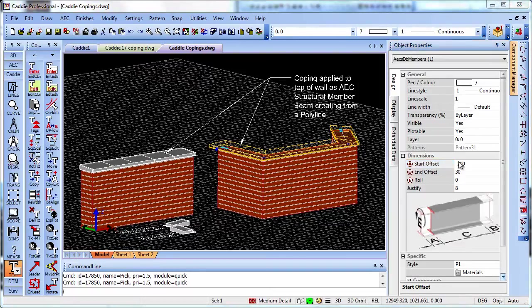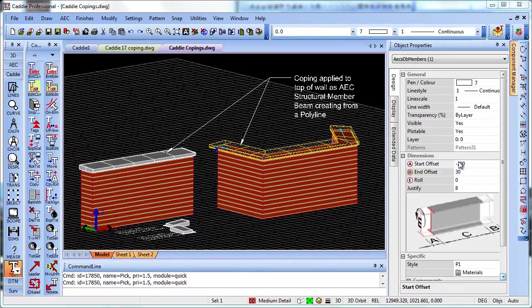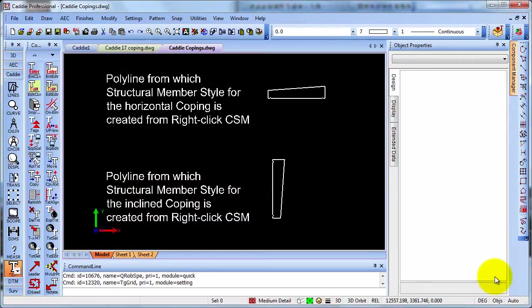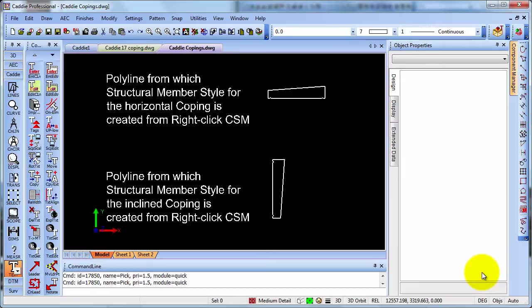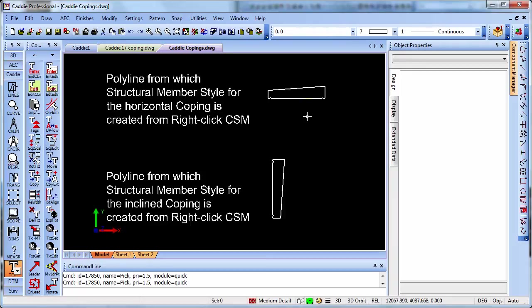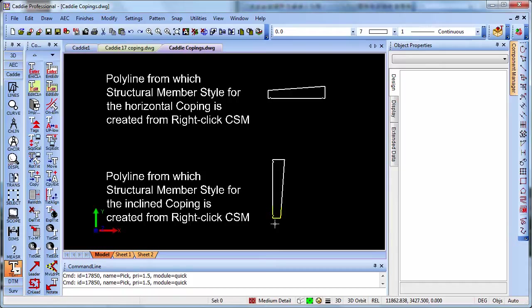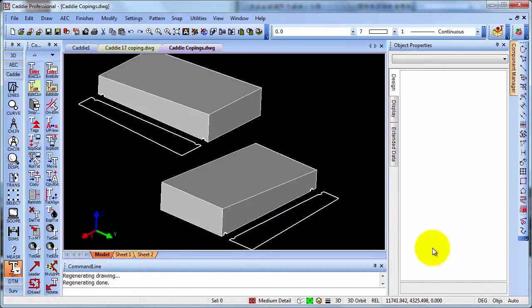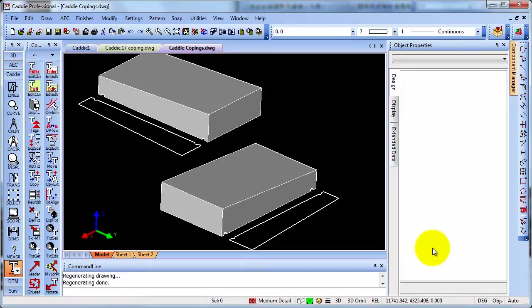So how do we create a coping profile and then how do we add these objects, these copings to the tops of our walls? Well, to create our structural member styles, we're going to use a polyline as we see here. And dependent upon whether we're running around the top of a wall, as in the bay instance, where we would use this one at the top, or if we're using an inclined coping, say to run up a gable as we had with the first illustration on the house, then we would put our polyline in a different orientation in order to get it to run correctly along the edge of the wall. And here we see the way in which the original AEC structural member styles created from the polyline are then effectively rotated through 90 degrees and then extruded along the length of the wall.